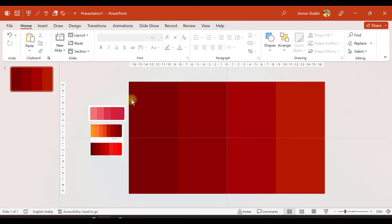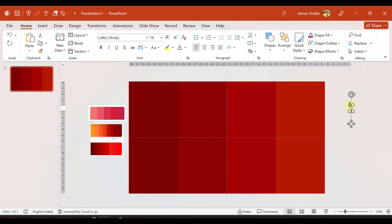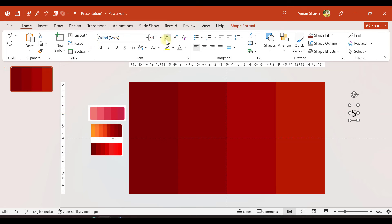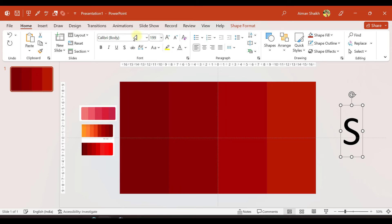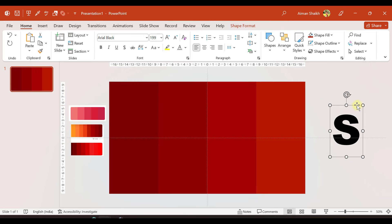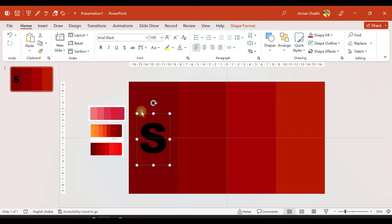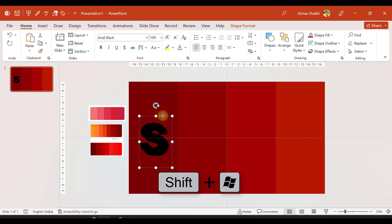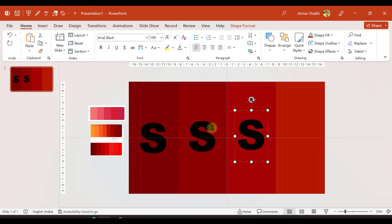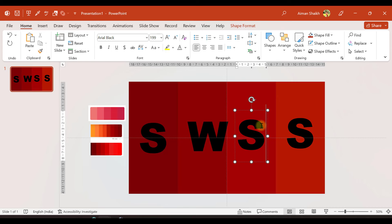Now we've finished adding colors to the rectangles. Let us insert a text box and write 'S' for Strength. I'll make it bigger and set the font style to Arial Black. I'll place it on the first rectangle. Then I'll duplicate it and place copies on the remaining rectangles, writing 'W', 'O', and 'T' respectively.